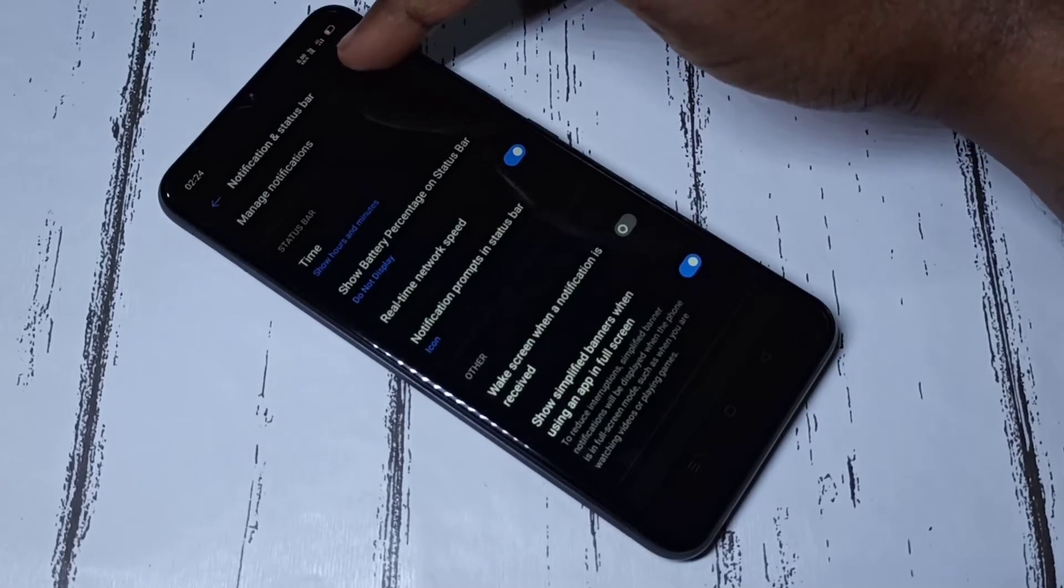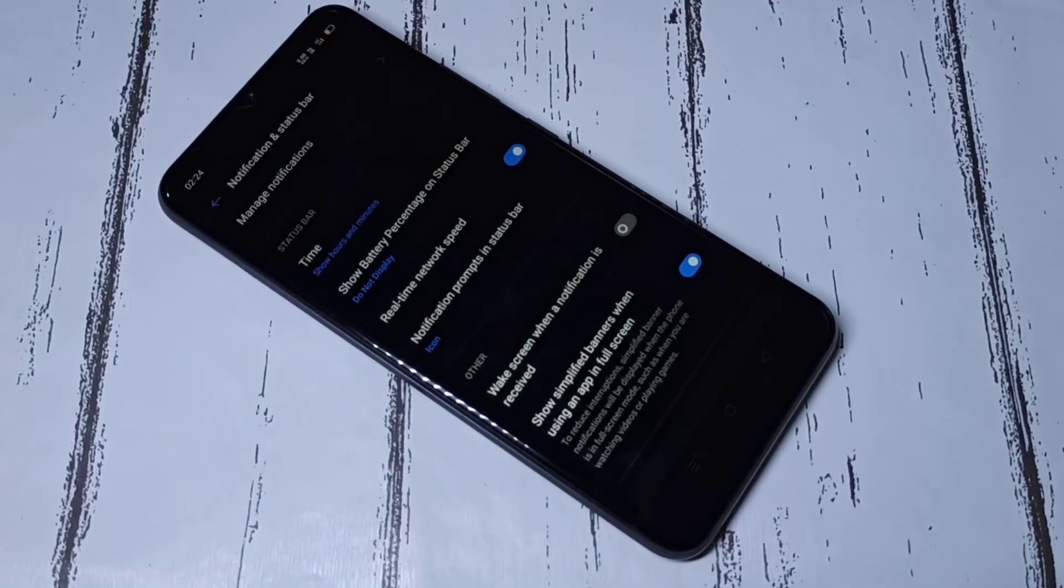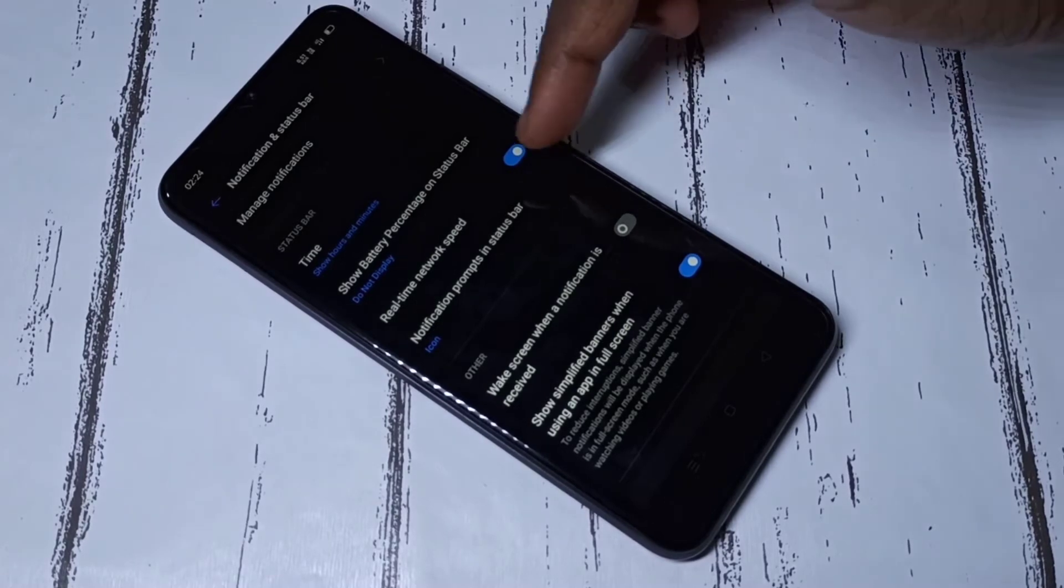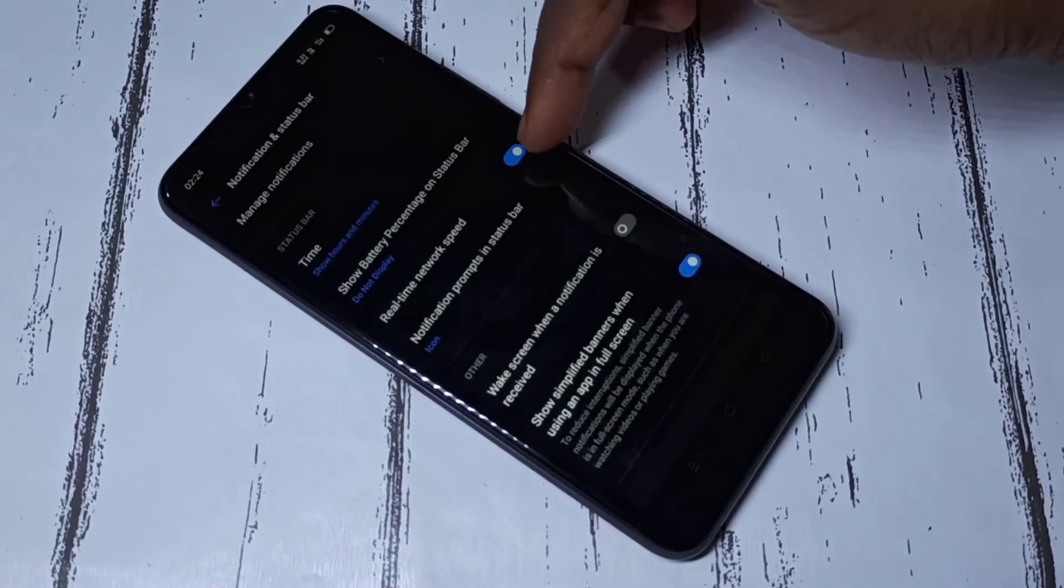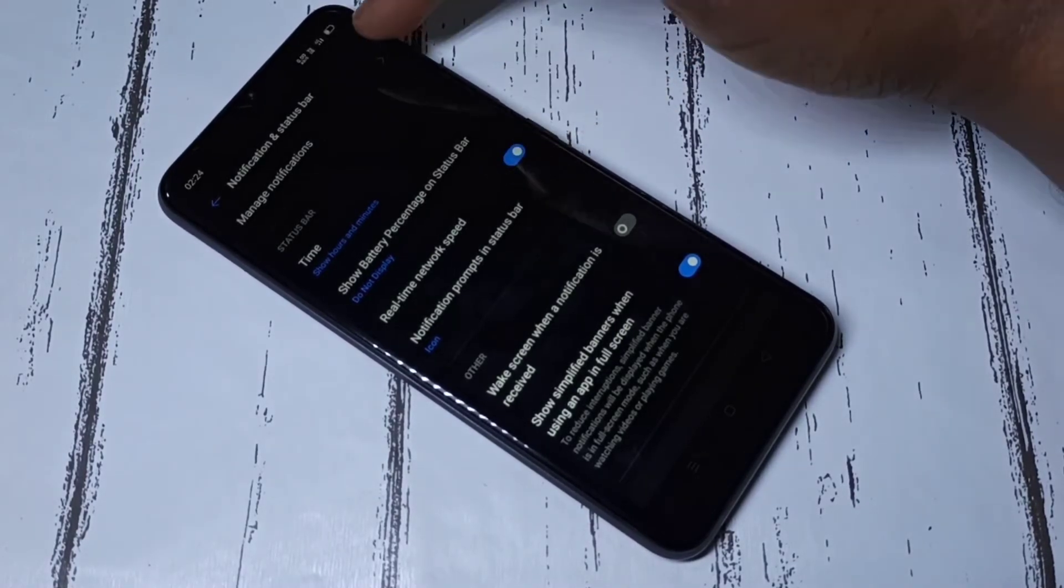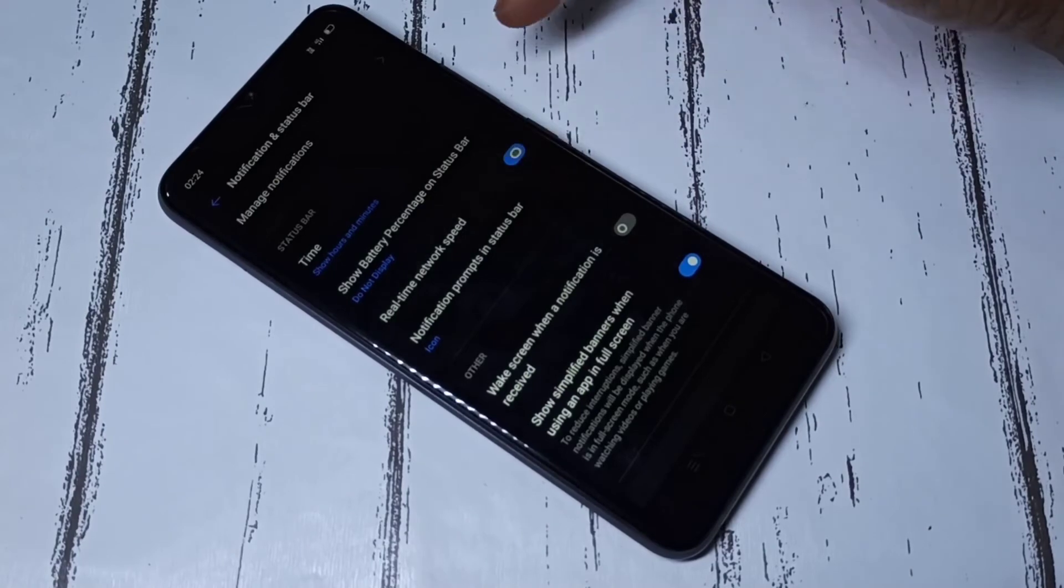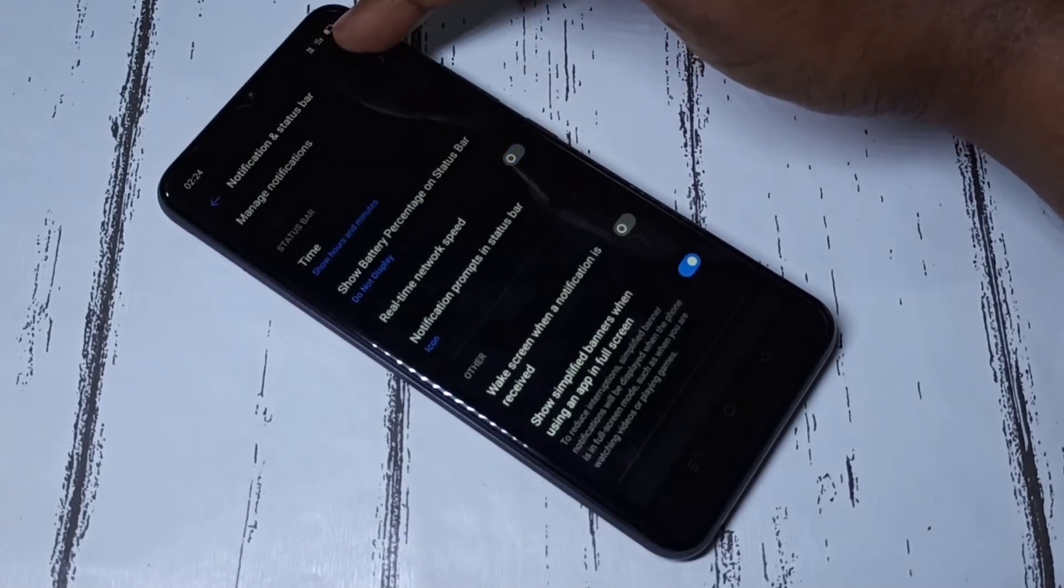If you want to disable that, tap here again. See, you can see now it's not showing network speed on status bar.